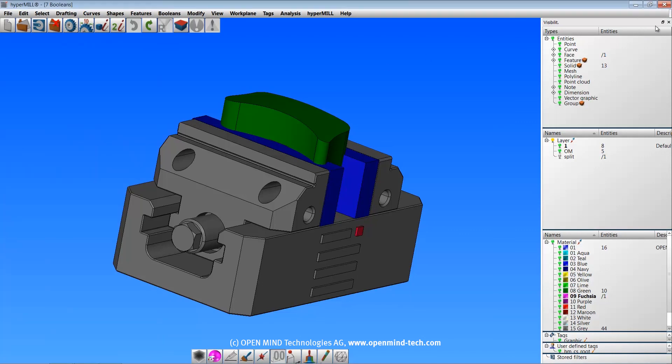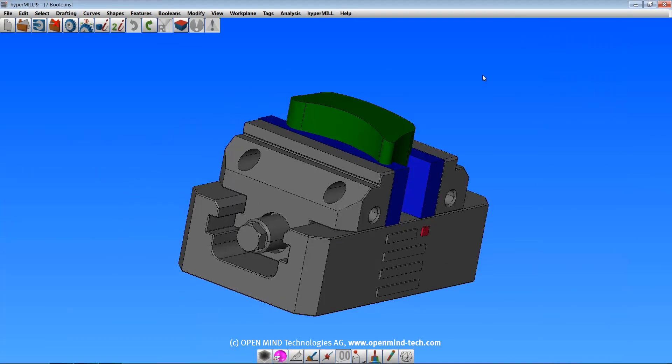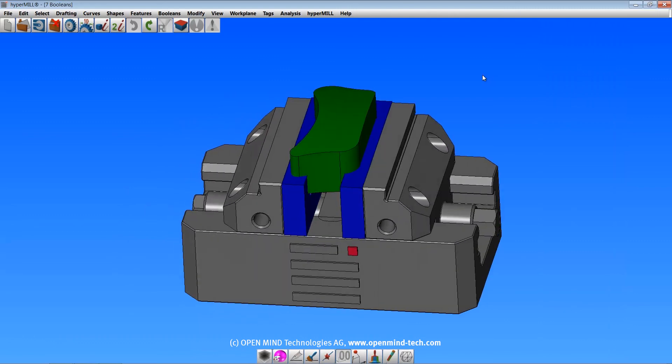That's it for our introduction to solids in HyperCAD S. As always, please refer to the help menu for more information. Thanks for watching.